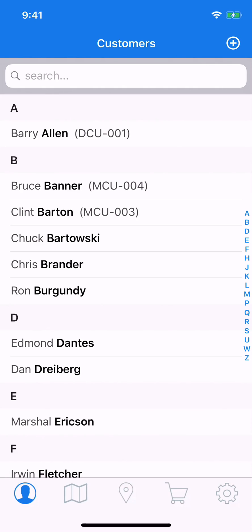Some days, unexpected things happen. Maybe an early stop took too long, or one of your techs calls in sick. Whatever the reason, now you need to make some changes. Well, Skimmer makes it easy to move route assignments with just a few taps.